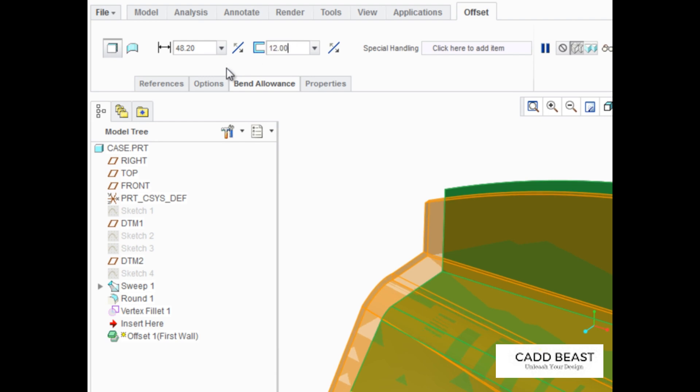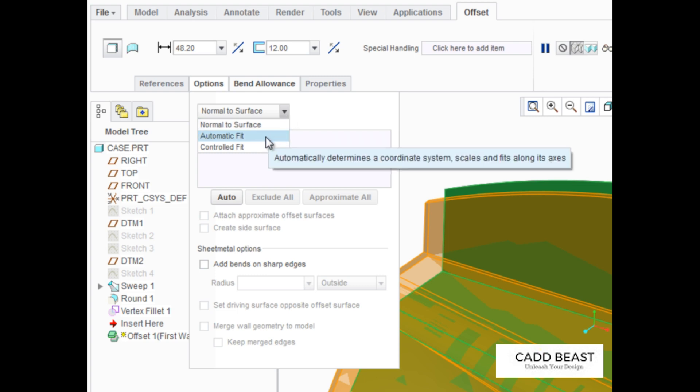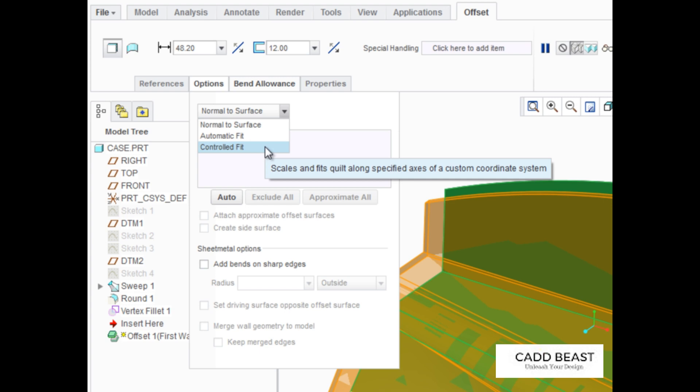In the Options tab, notice that the sheet metal offset wall utilizes the same offset function used in Core Part mode. This means that the offset can be defined using the Normal to Surface, Automatic Fit, or Controlled Fit methods.